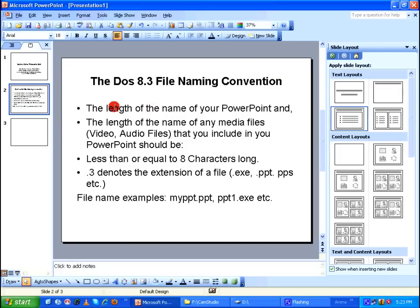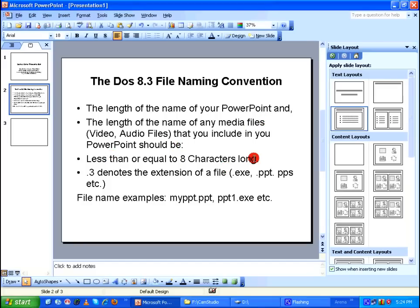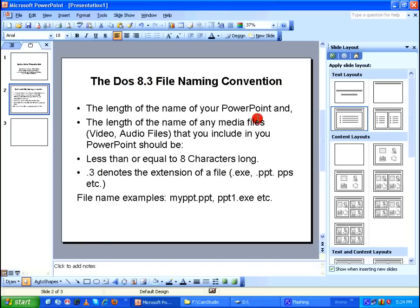It says the length of the name of your PowerPoint and the length of the name of any media files that you include in your PowerPoint should be less than or equal to 8 characters long. The dot 3 denotes the extension of the file. So that's why it's called the 8.3 file naming convention. And here are some examples.